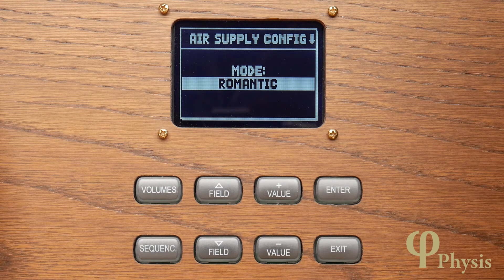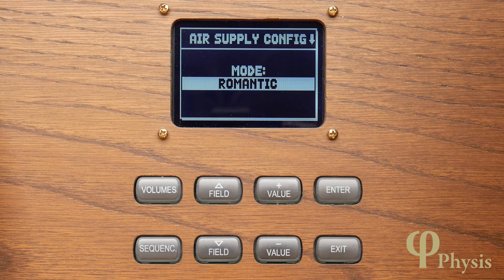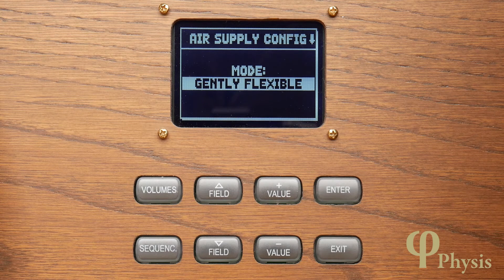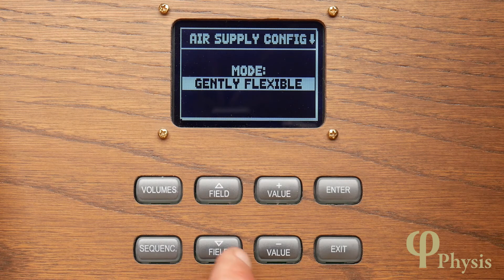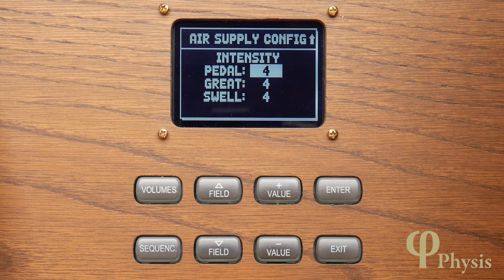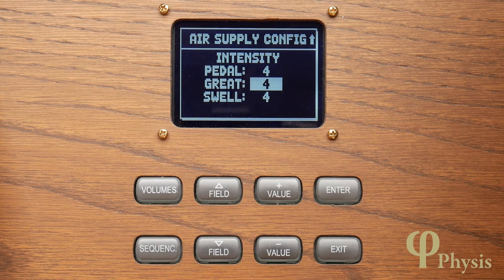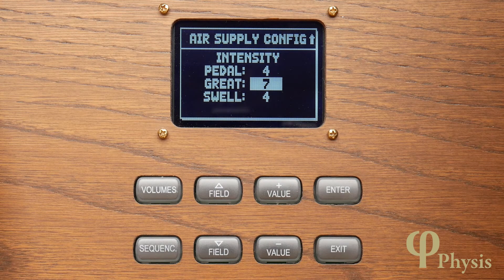Romantic emulates the behaviour of a large romantic or symphonic organ with a rather stable wind supply but one that has a noticeable ensemble effect when big chords are played. Finally, gently flexible emulates the behaviour of an organ equipped with flexible winding, affecting the instrument in a very gentle manner. It's also possible to adjust the magnitude of this effect for each manual separately with eight steps of intensity, so you could have the great responding more to changes in wind pressure than the swell, for example.